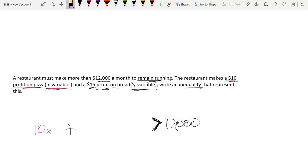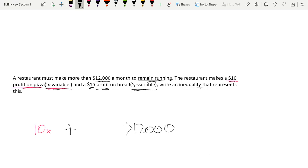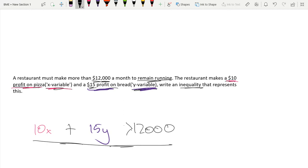So our inequality is: 10x + 15y > 12,000, because we make a fifteen dollar profit on bread, the y variable, and the total must be greater than twelve thousand dollars since the restaurant has to make more than twelve thousand. It is a pretty large profit to be making on pizza and bread — ten dollars and fifteen dollars — but anyway, thank you for watching and I hope you found this video helpful.